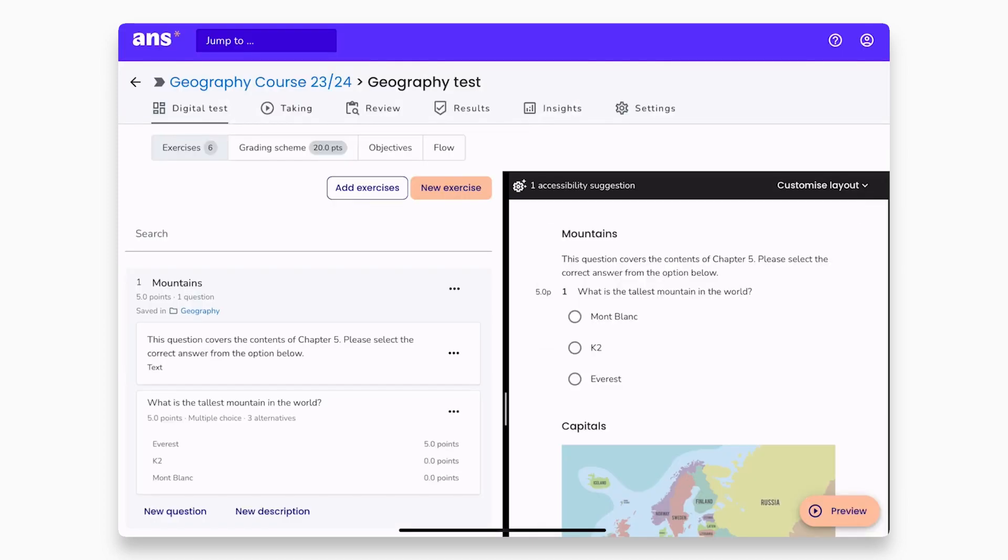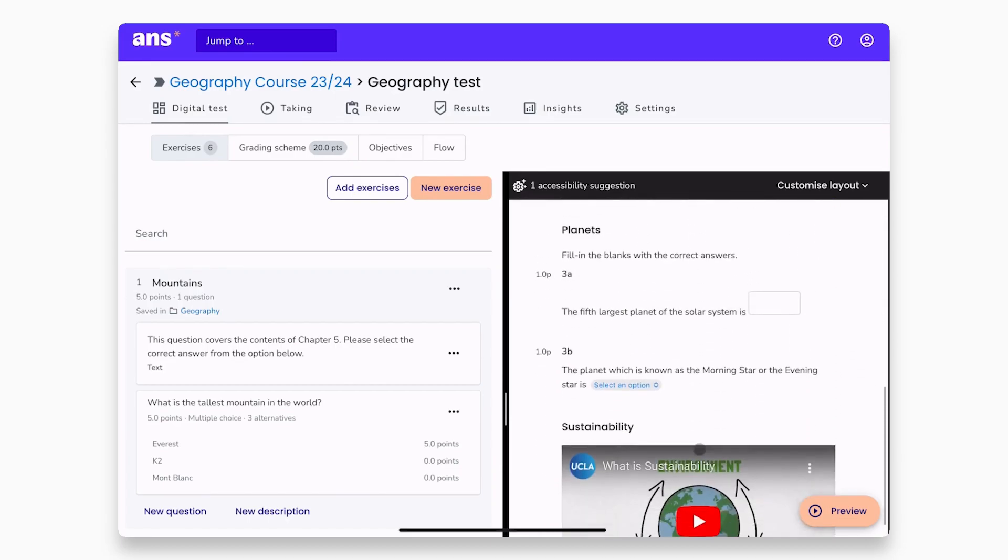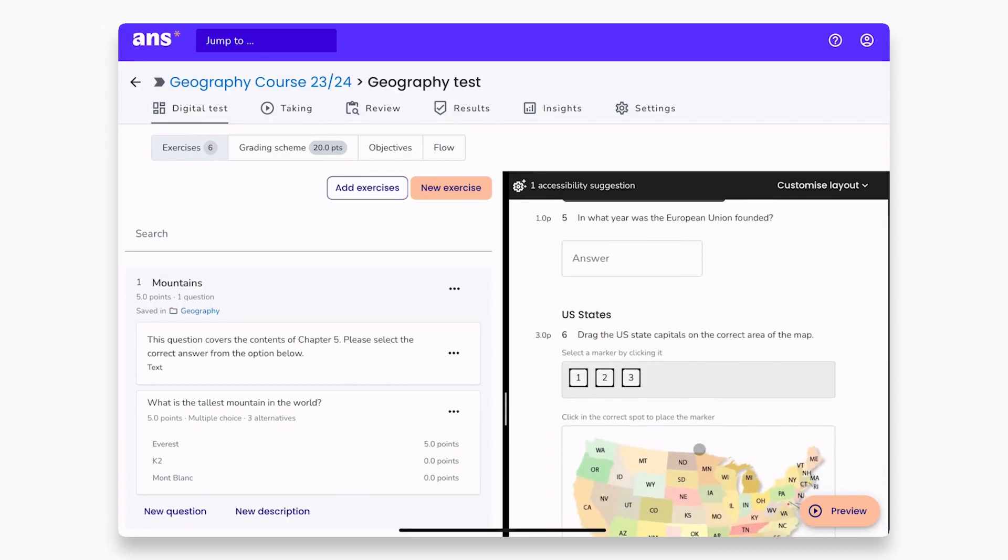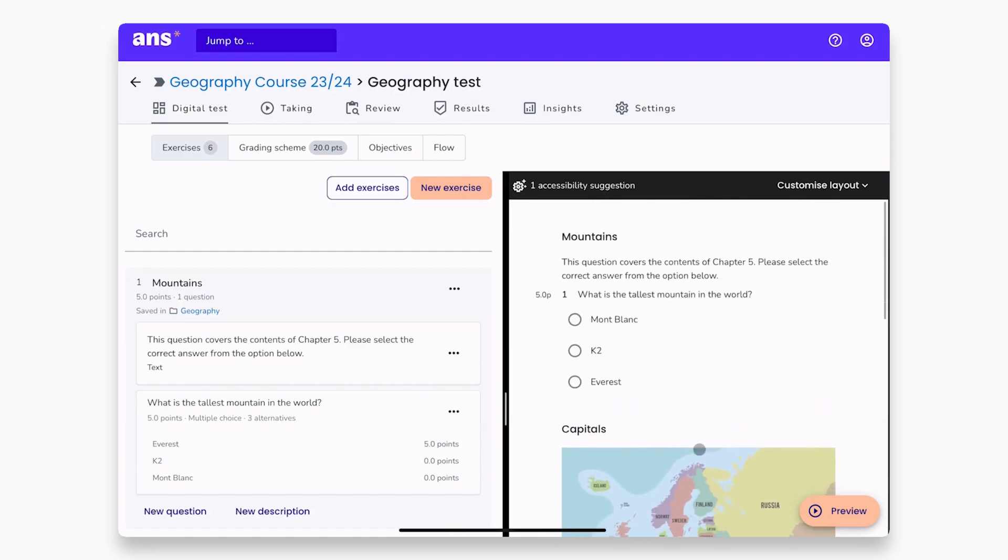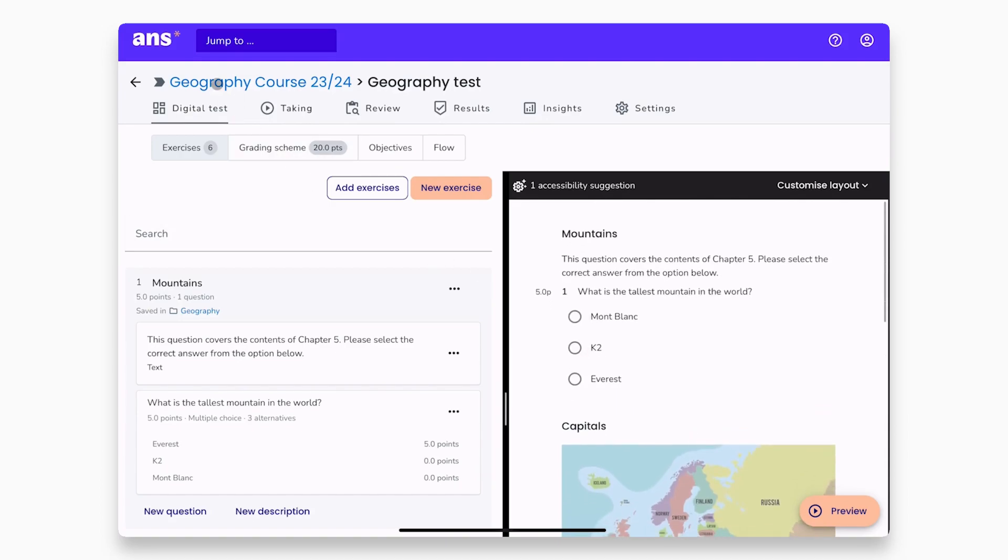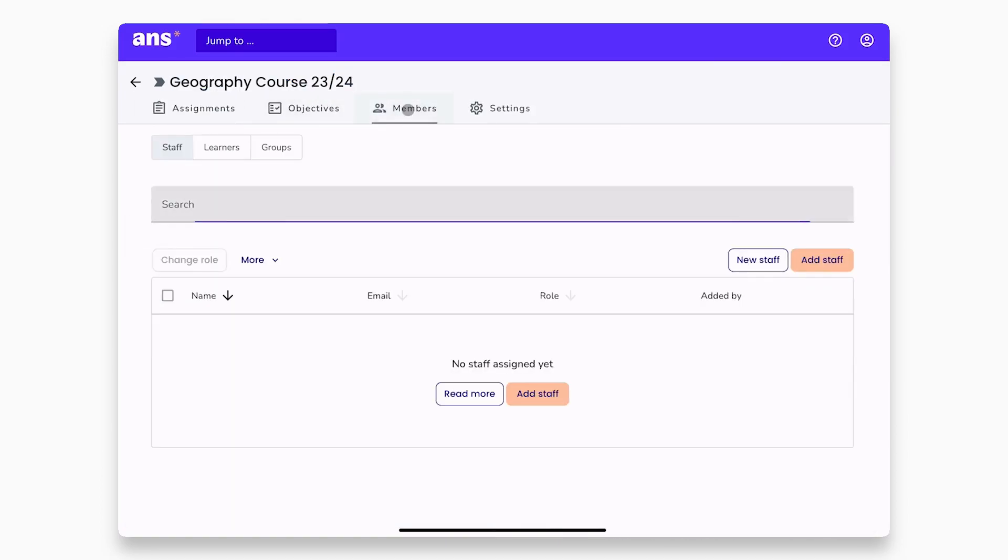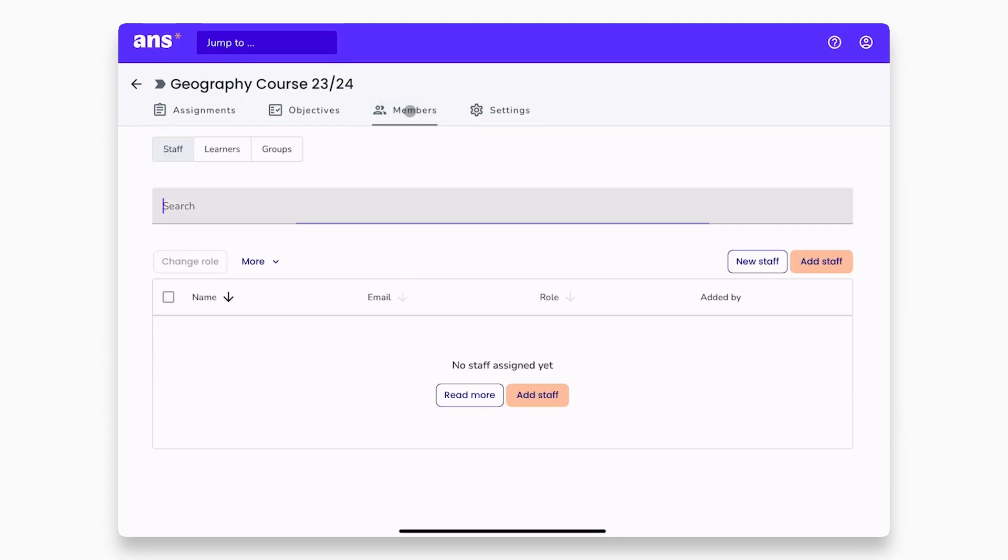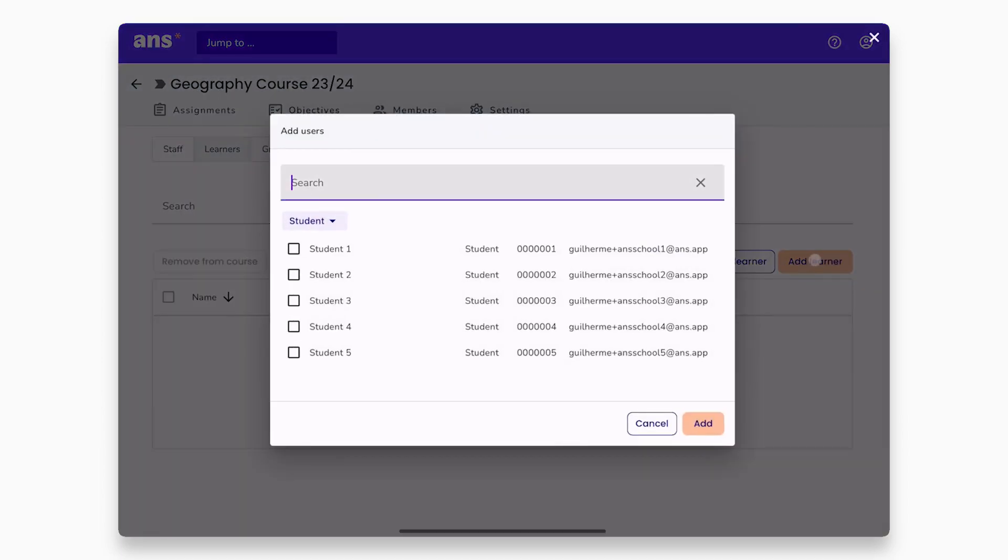Now our assignment is ready to be taken. Don't forget to schedule the assignment by adding a time slot from the settings tab. And make sure you add your students to the course so they can participate in the assignment. You can do so inside of your course from the Members tab under Learners. Let's add these three students into the course and our assignment is ready to go.